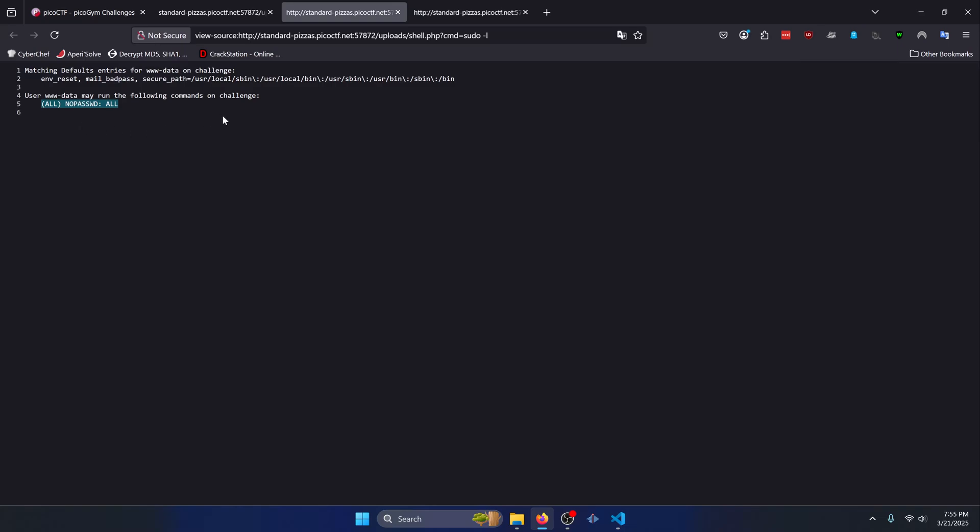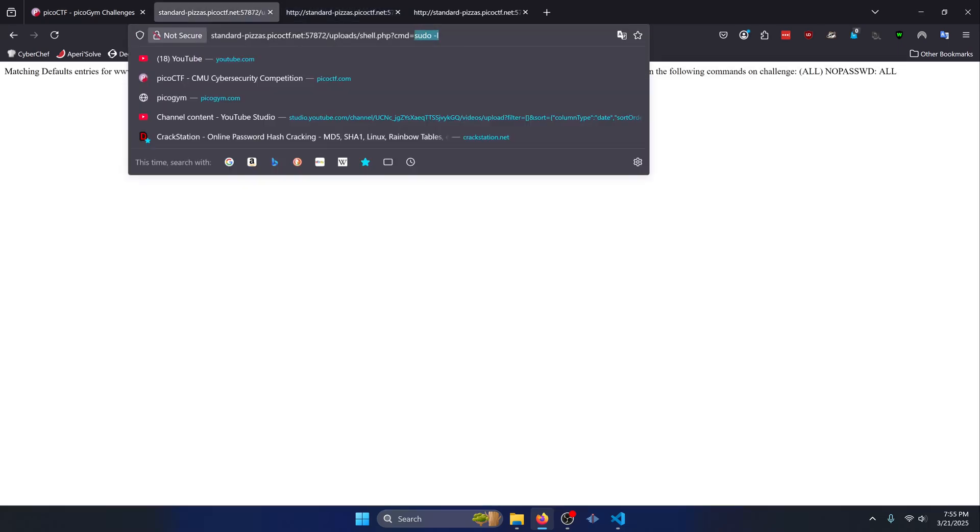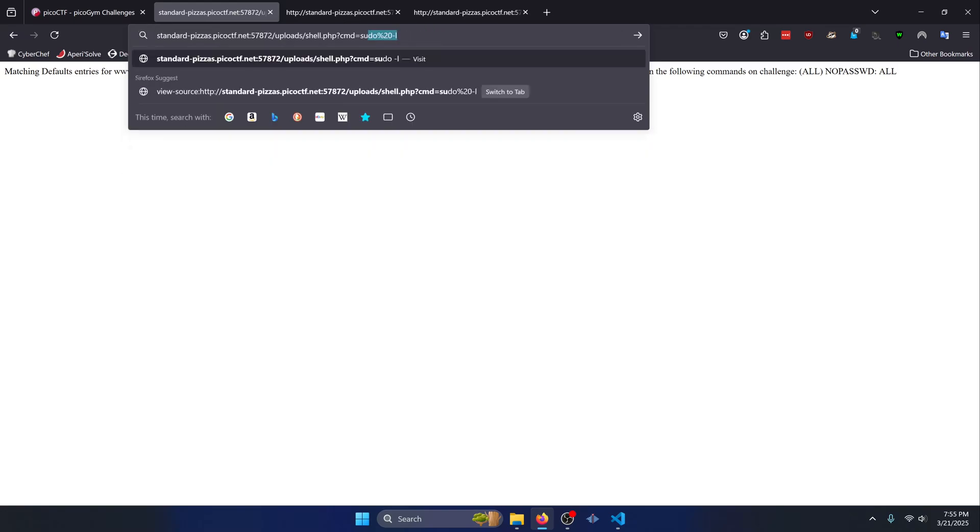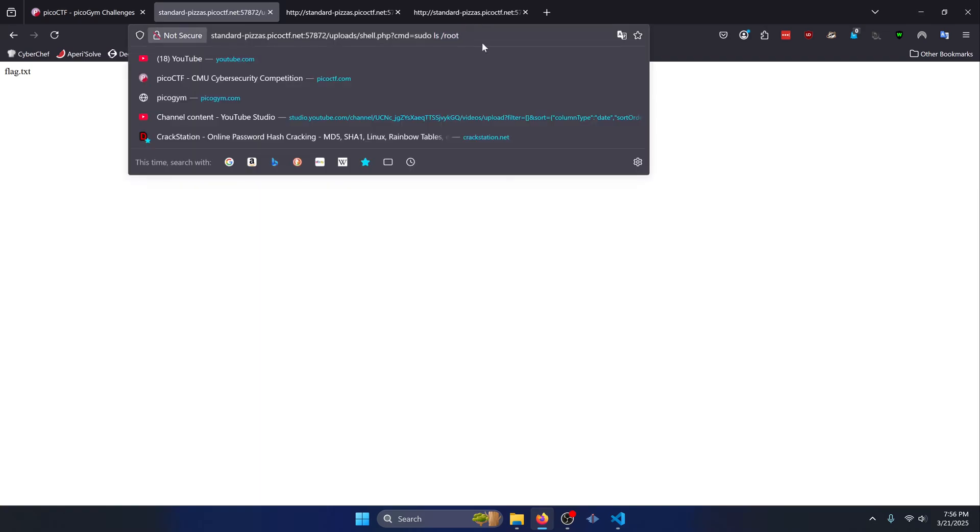So what we can do is simply run sudo ls /root. And we can see we get a flag.txt file back. So now we can just simply cat that out by replacing our ls with cat and adding /flag.txt to our path right here. Press enter. And there's our flag. What can you do with PHP?